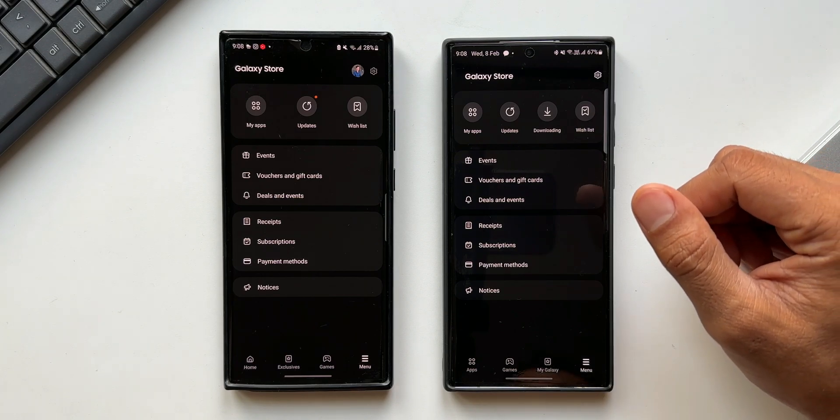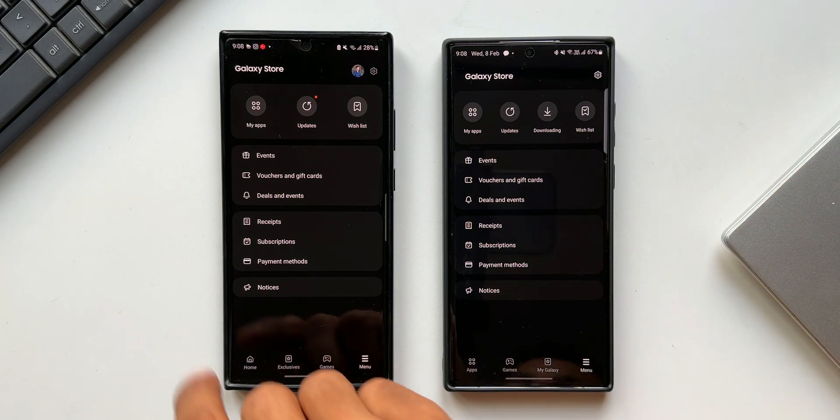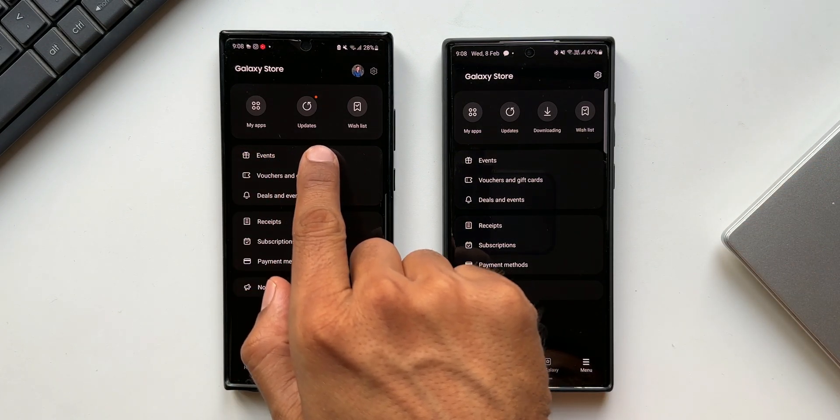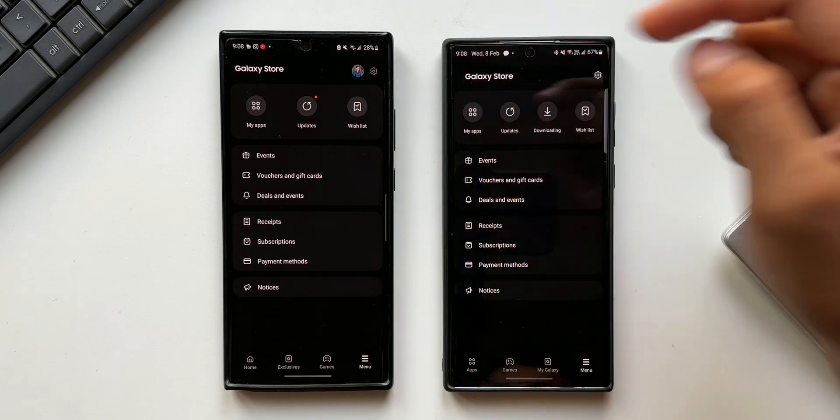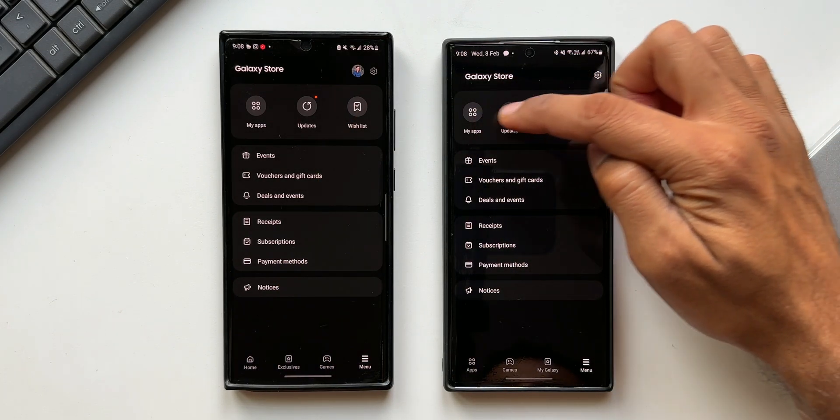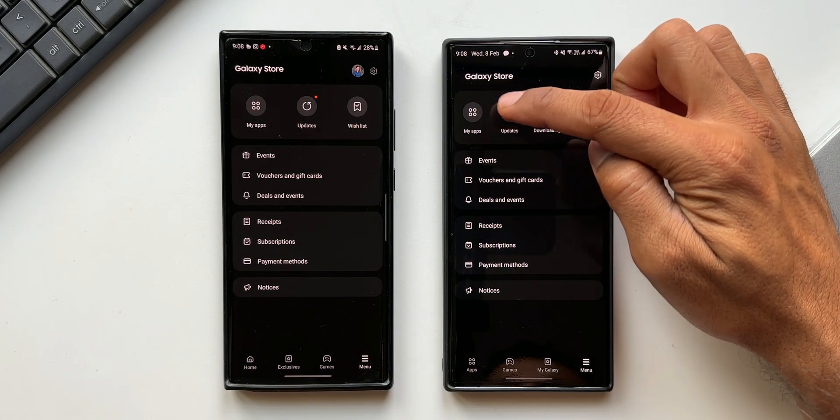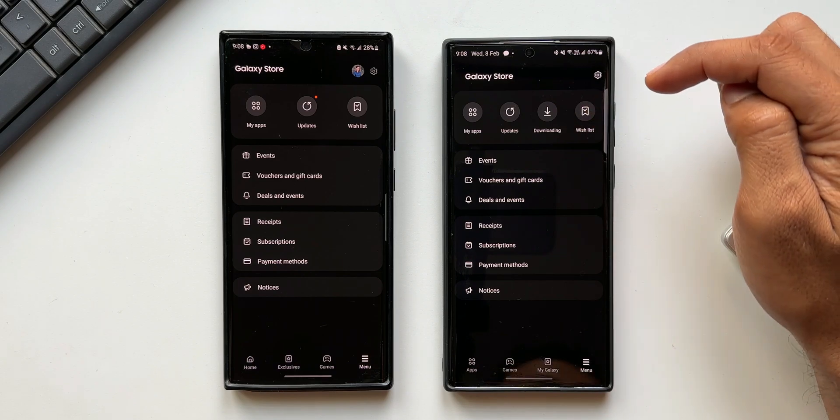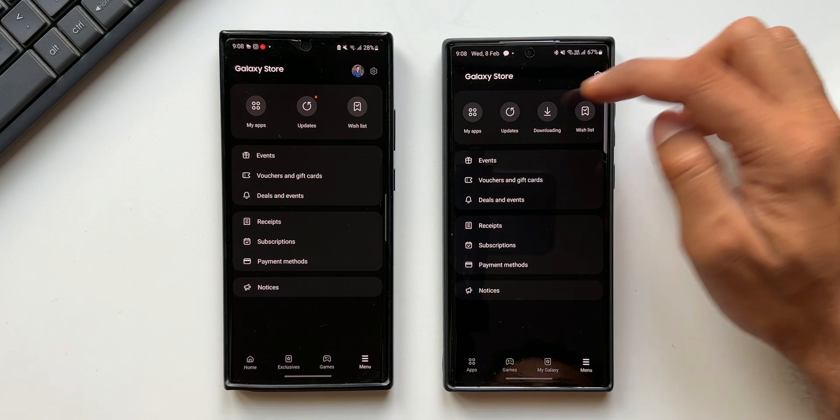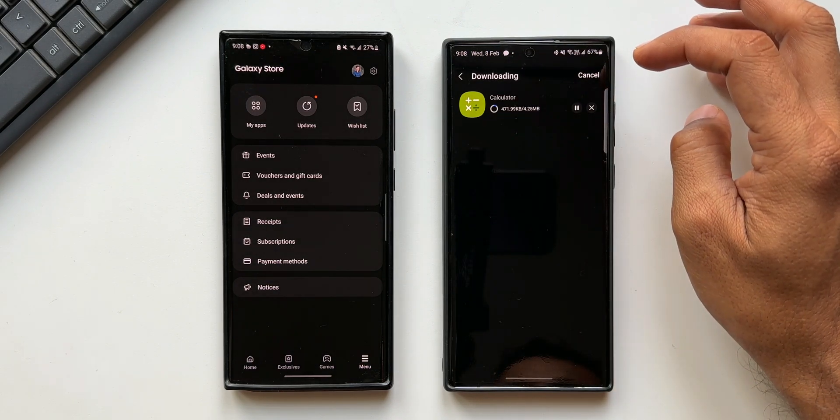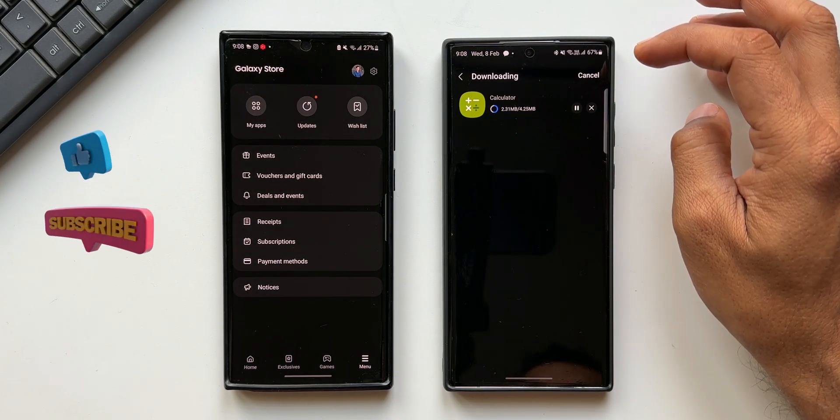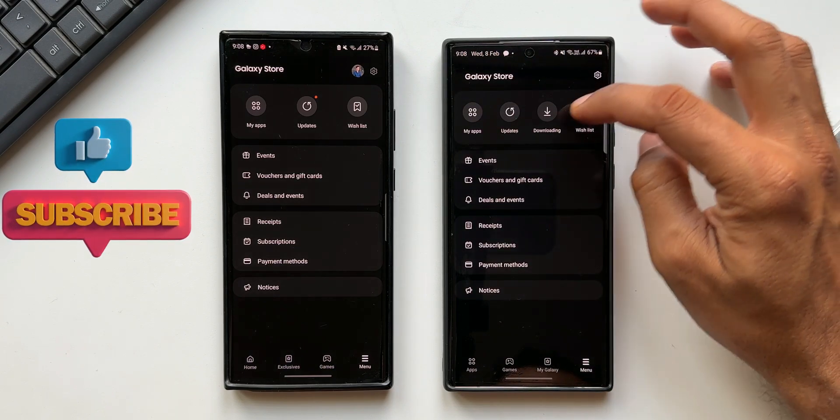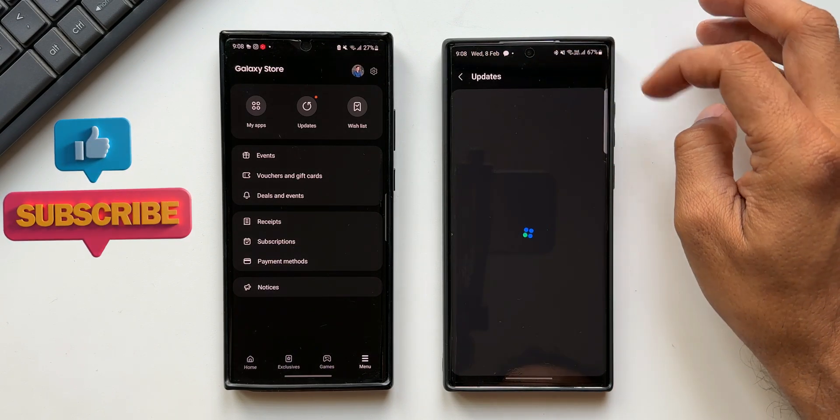Let's go back. Here on the menu you can see more changes. On the top we've got apps, updates and wishlist in the previous version, whereas on the current version we've got my apps, updates, downloading and wishlist. Under downloading you will be able to see it live when you download an application. The rest of the options have not changed.